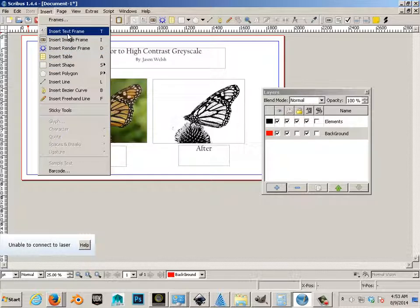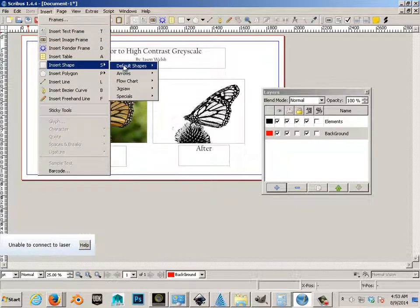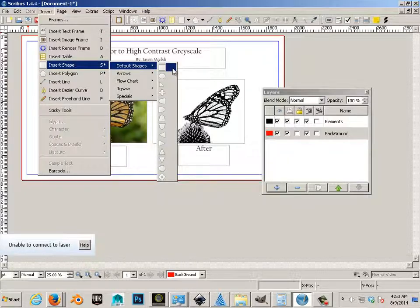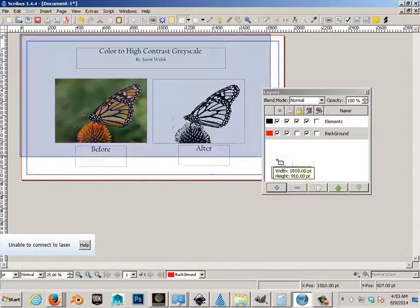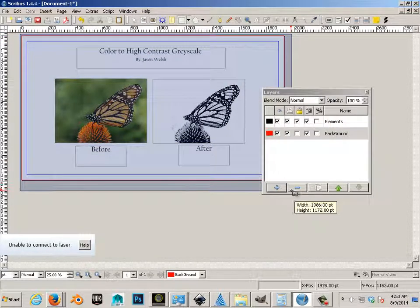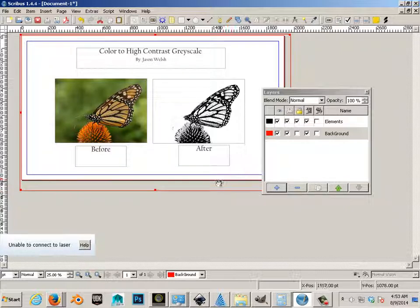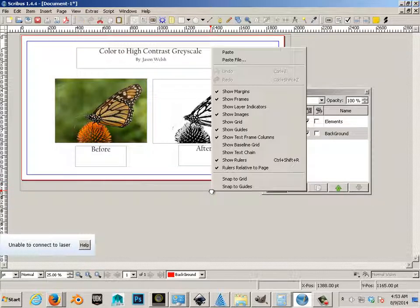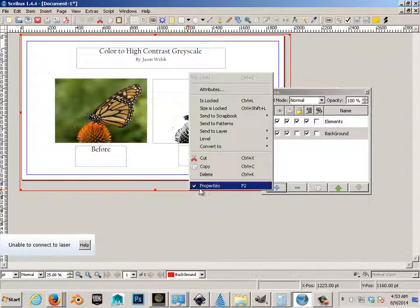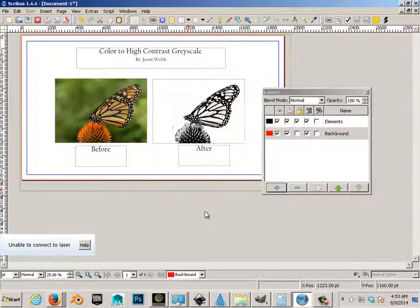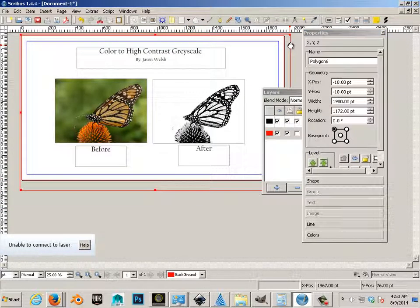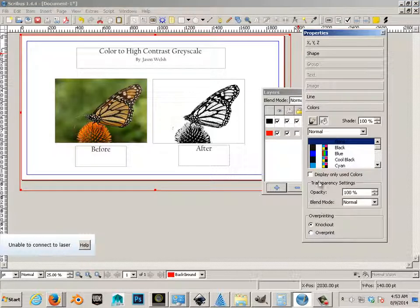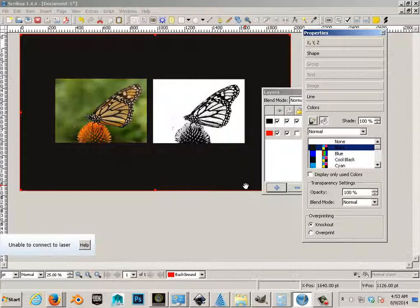We're going to insert a shape - we'll insert a rectangle and make it as big as the screen. Go to its properties, which are pulled up on my other monitor, and let's fill this color with black.